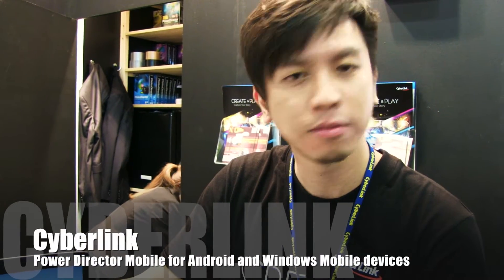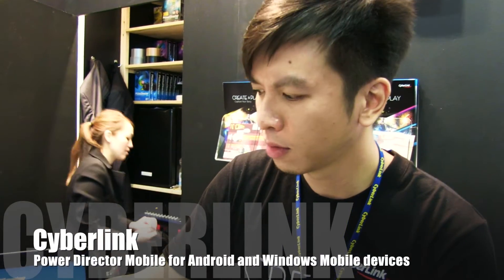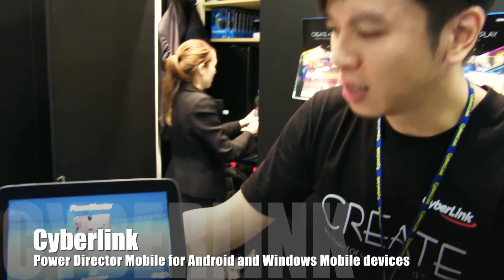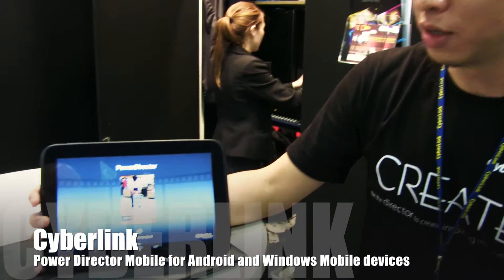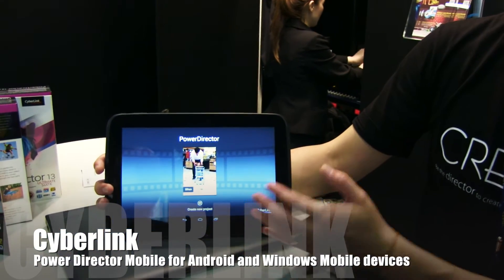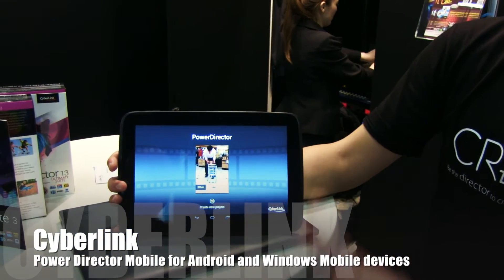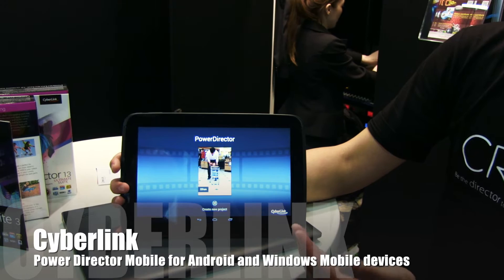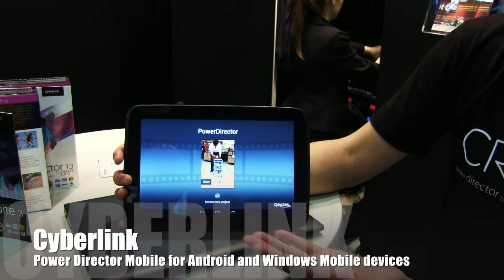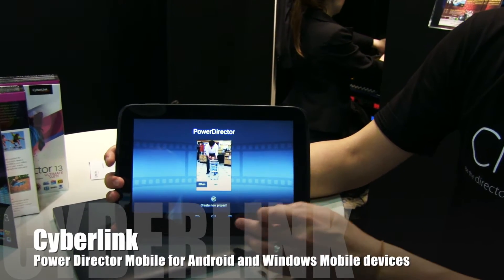So we were talking already about the mobile version. This is a 10-inch Android tablet. You can get this mobile app from the Android Store directly.